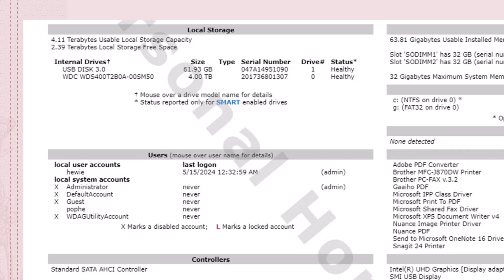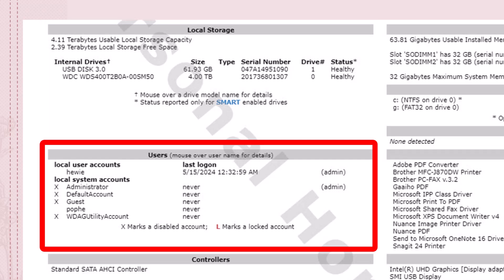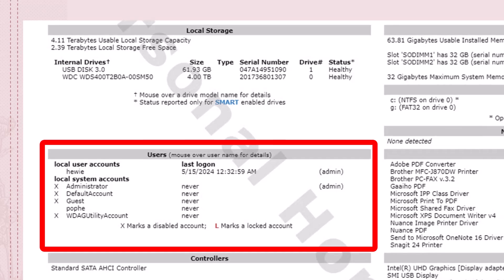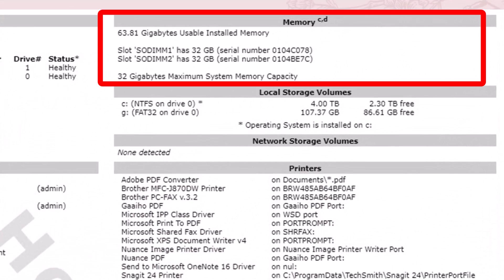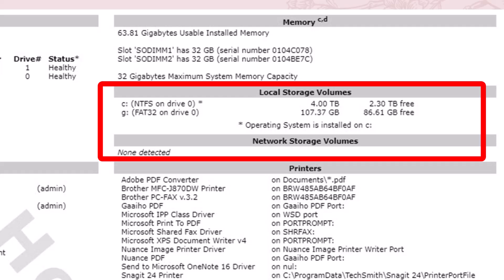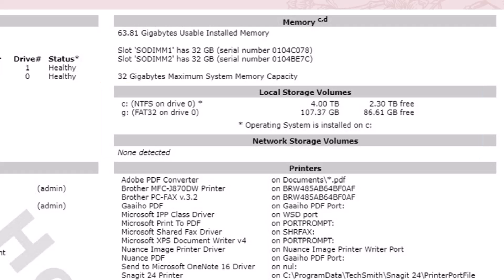Moving down under users, it shows that I have two users and then a guest on the right. It shows how much memory I have. I have 64 gigabytes of usable installed memory on two different chips. It gives me the serial number of those, and the local storage volumes. It shows that I have four terabytes, and I have some FAT32 on that same drive of 107.37 gigabytes, which is the virtual Google Drive.